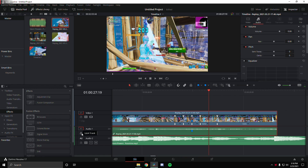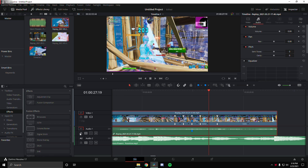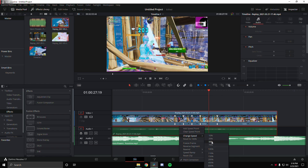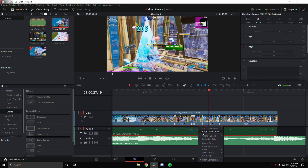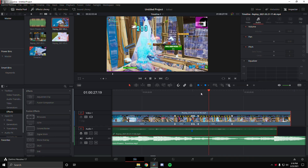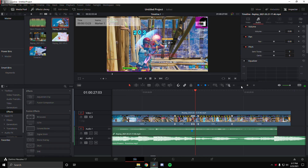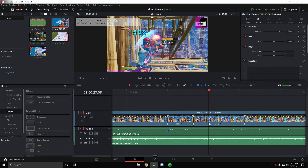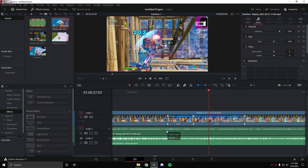Next we're going to lock the audio so it doesn't sound warpy or glitchy when we edit it. We're going to change: the first segment to 50, the second segment to 400, the third segment to 200, and the fourth segment to 50. These are the velocity values I use. Now we're going to unlock the track and drag the beat drop markers onto the middle frame.